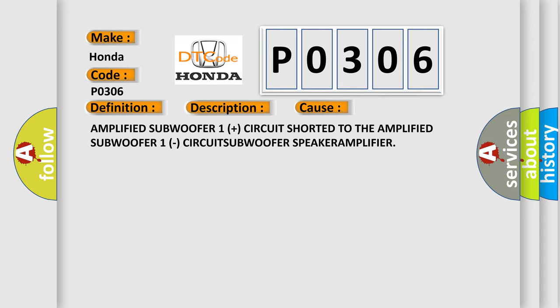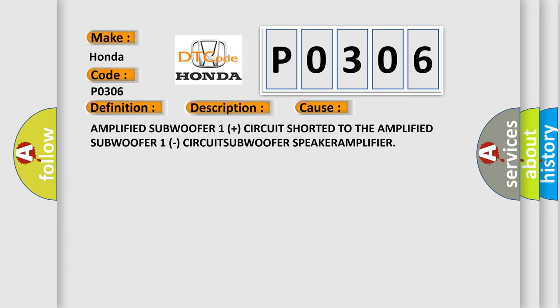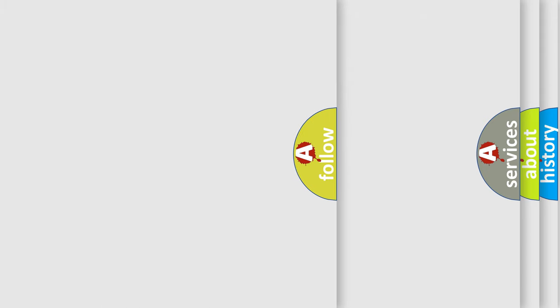The Airbag Reset website aims to provide information in 52 languages.